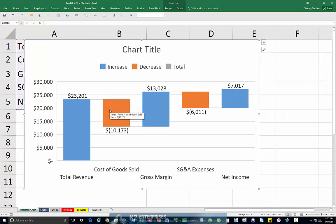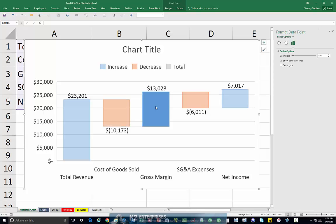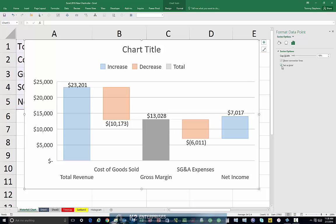The basic chart currently shown does not tell the story that we want it to tell. Specifically, it does not step down from $23 million in total revenue to $7 million in net income, so we have just a bit of cleanup work to do. Let's begin first by selecting the Gross Margin data point, and on the Gross Margin data point, let's choose the option that says Set as Total.